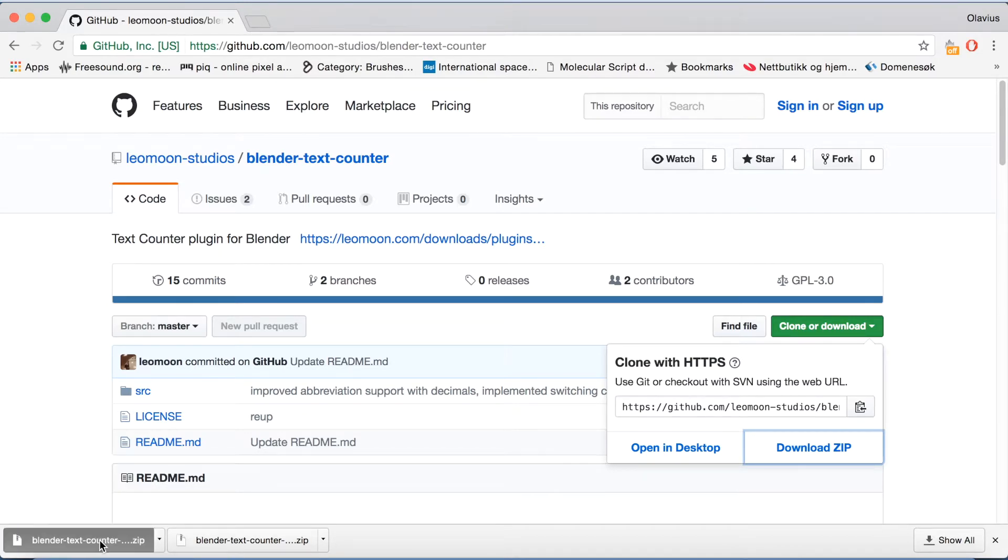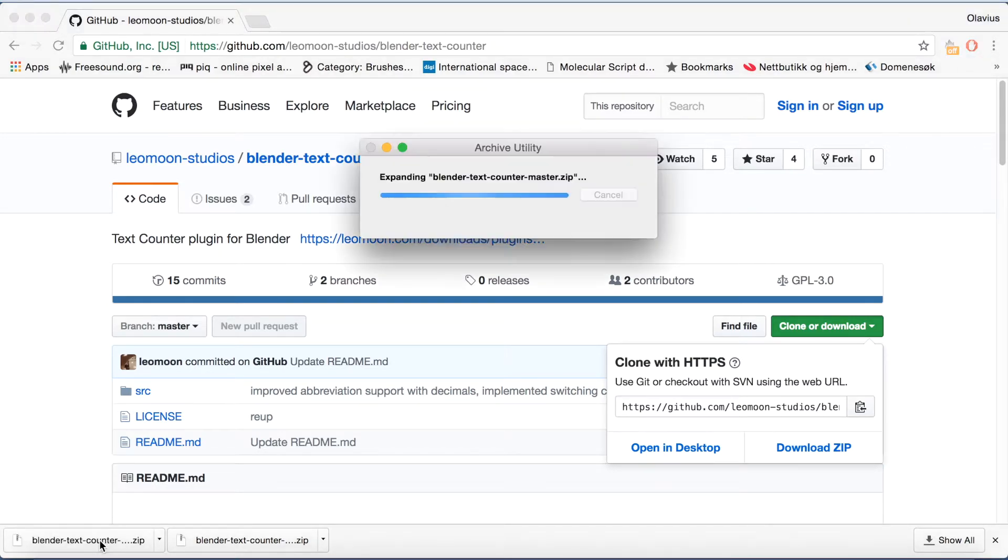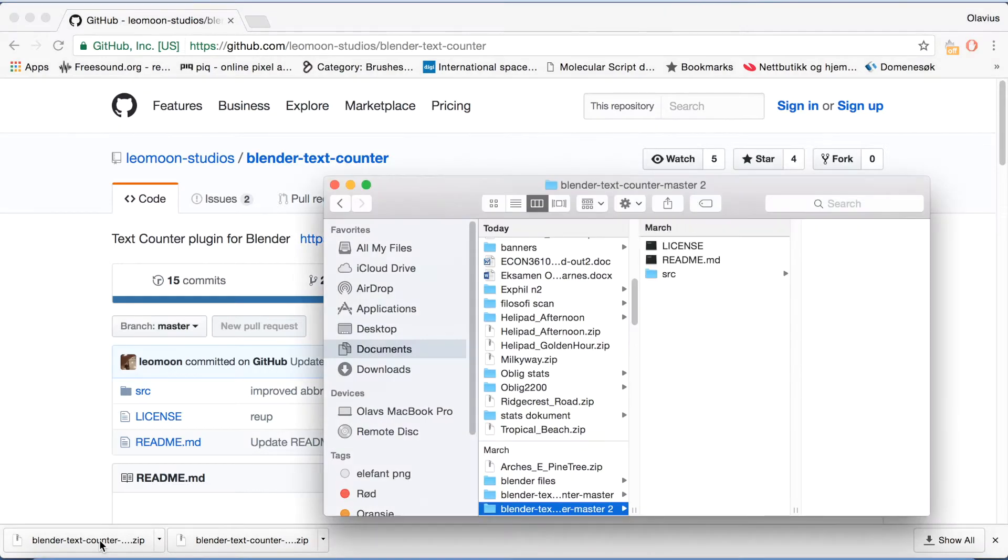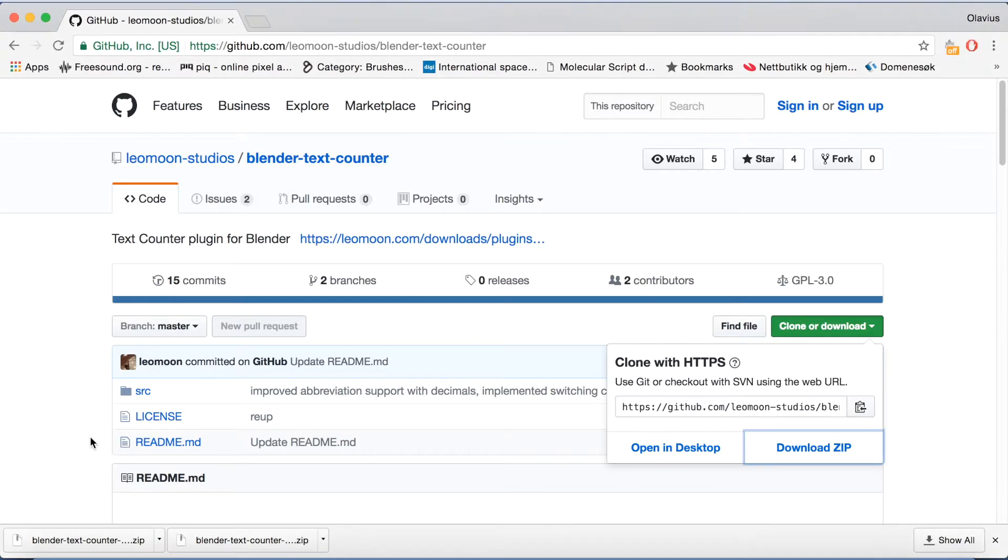Then you need to unzip the folder. On Mac it's fairly easy to unzip, you just click the file. But for Windows you need to go to the file in your file browser and then right click and click extract files.